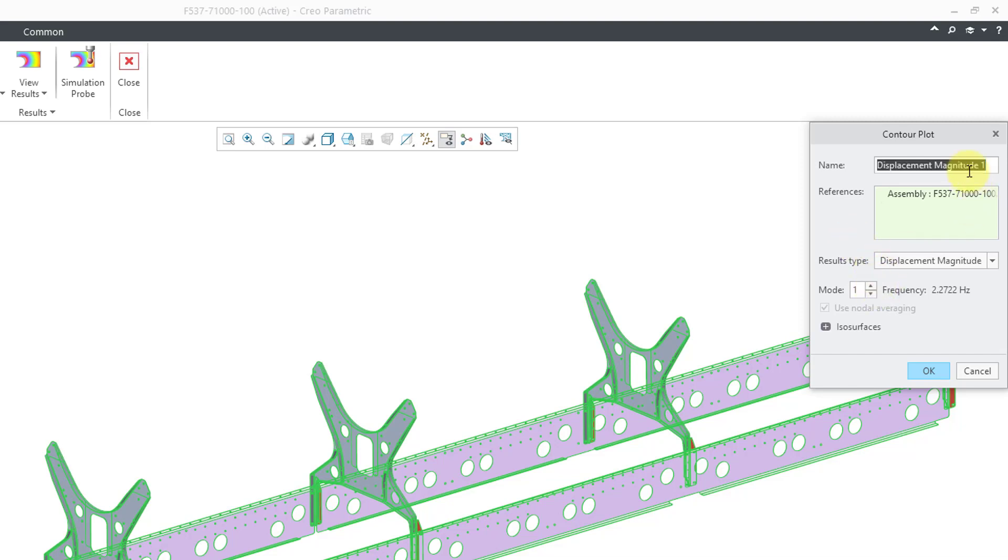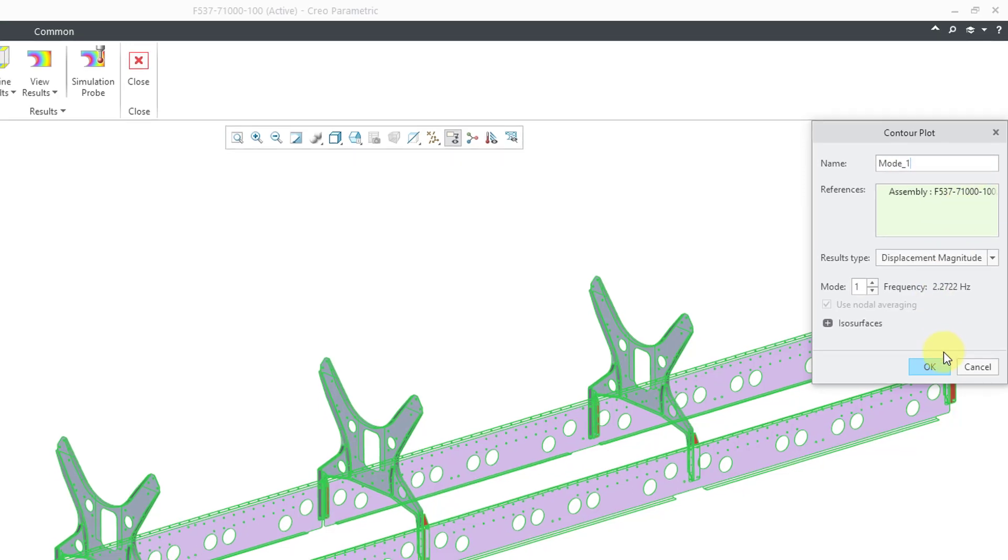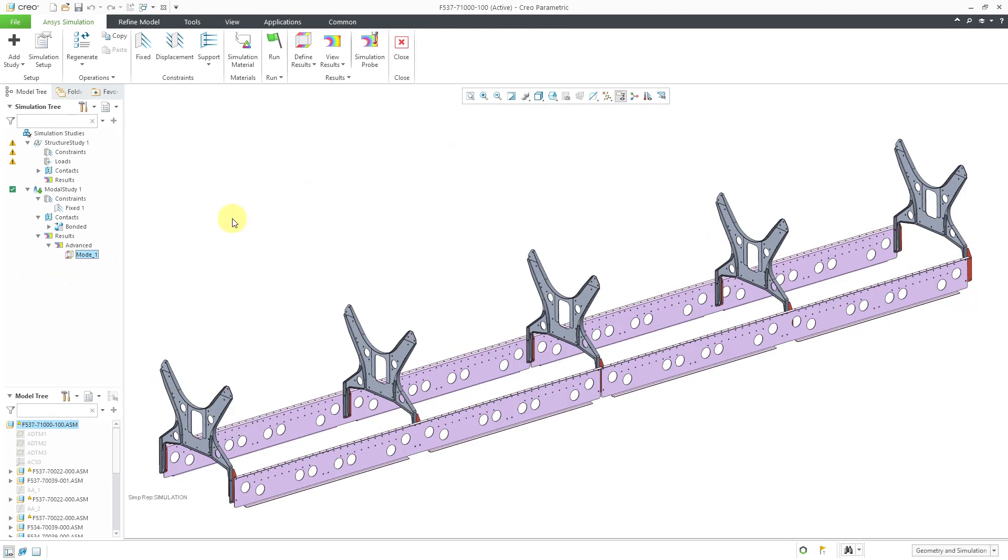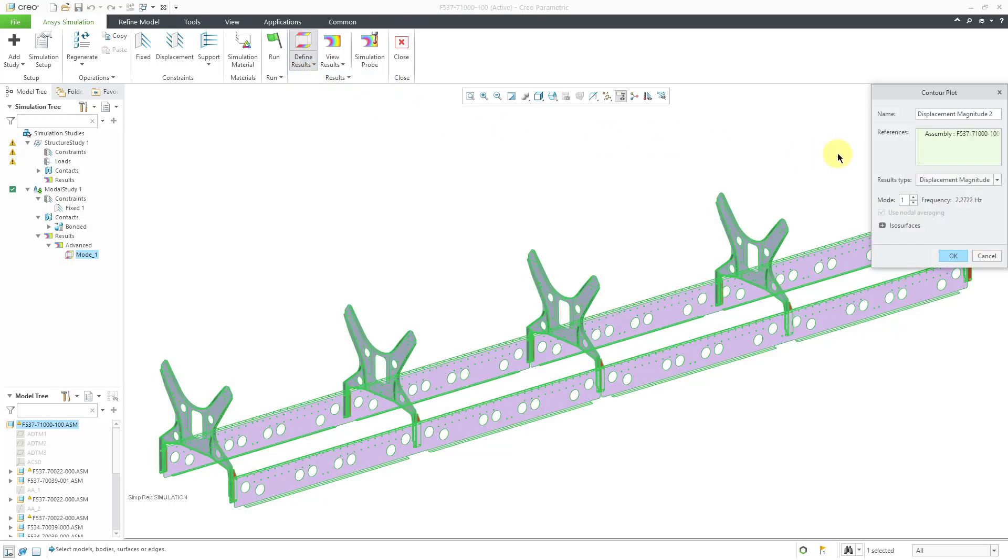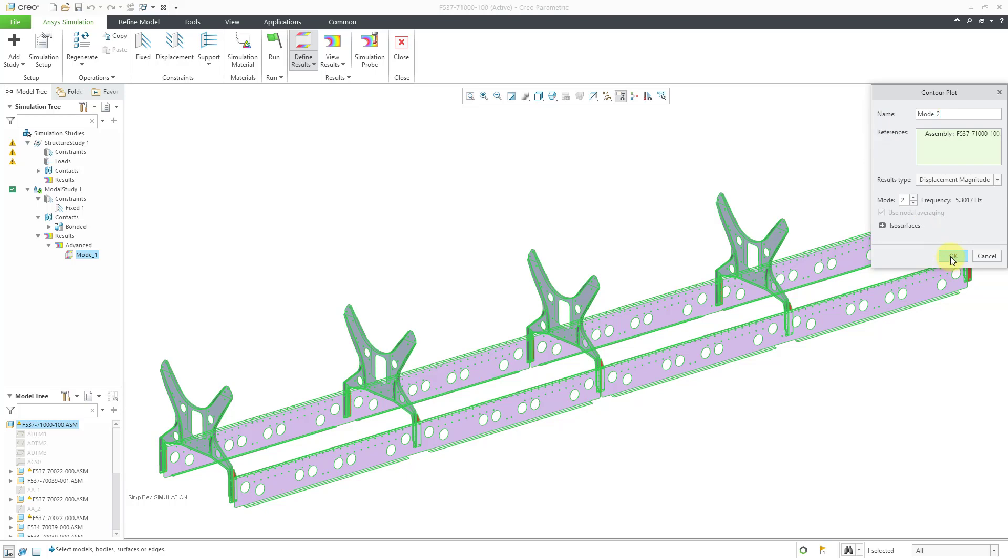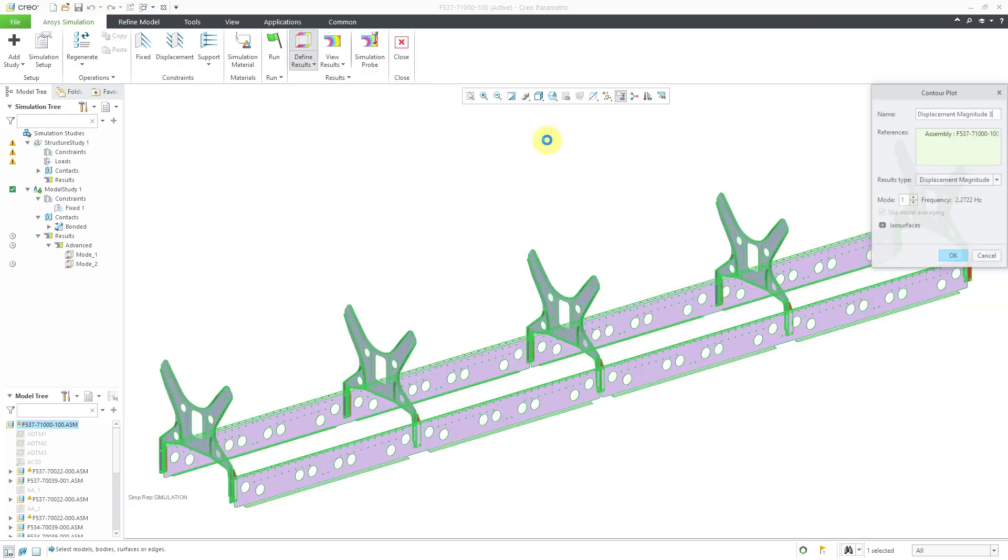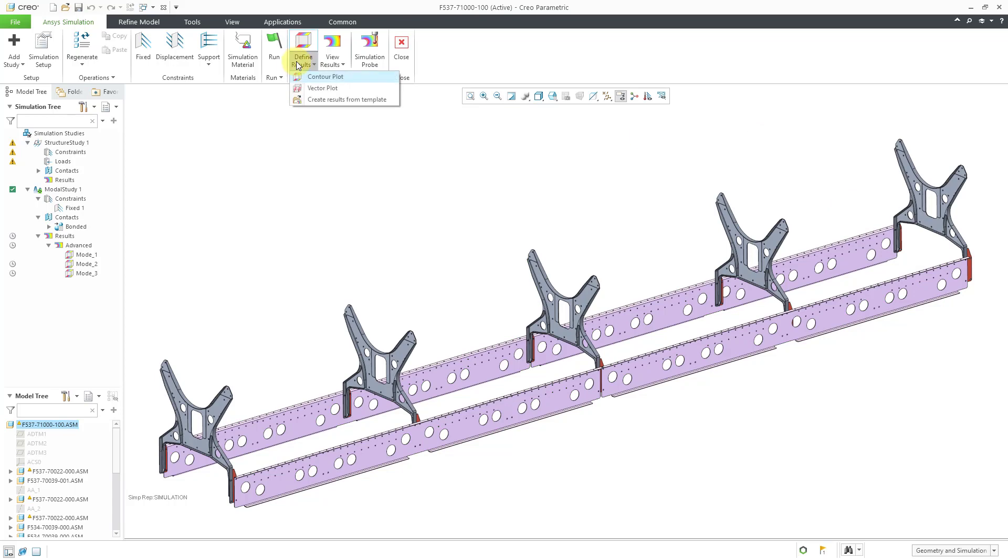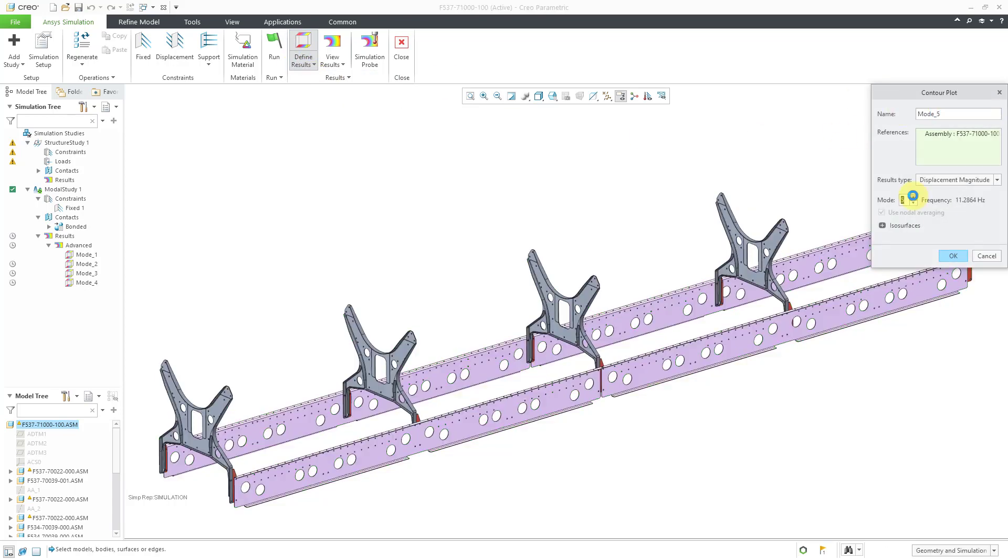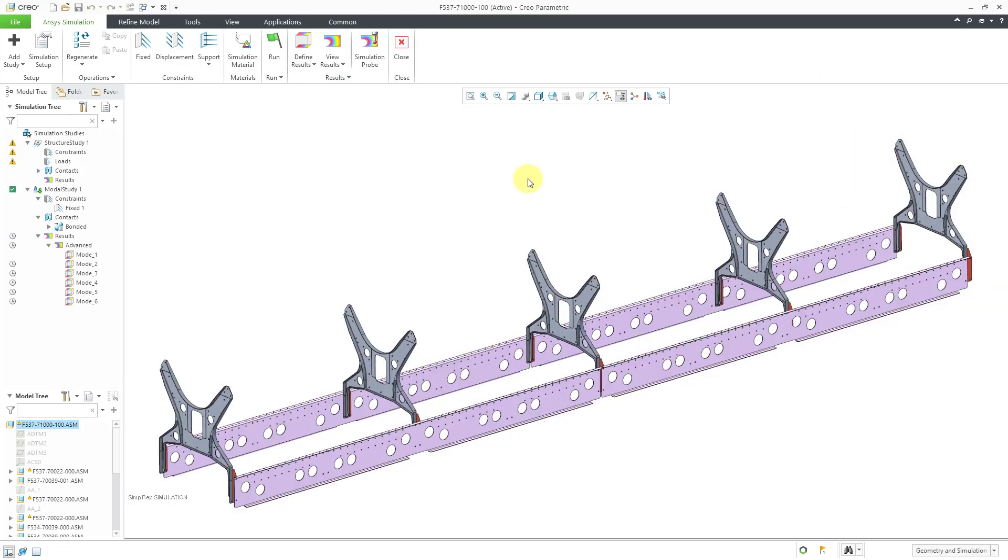I'm going to rename this to Mode 1 because I am going to create some additional results for the other different modes. Let's go to Define Results. I'm going to choose Contour Plot and this one will be for Mode 2. Let me change the name of it and click the OK button. I'm going to repeat that four more times. So now I have my six different modes. Let's go to the View Results button.